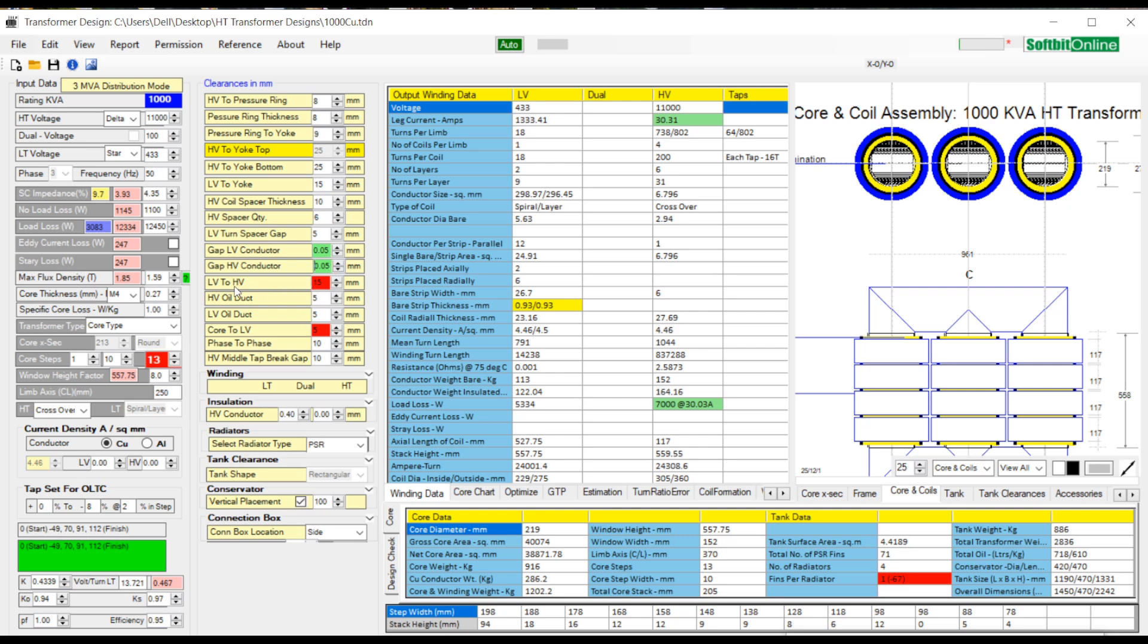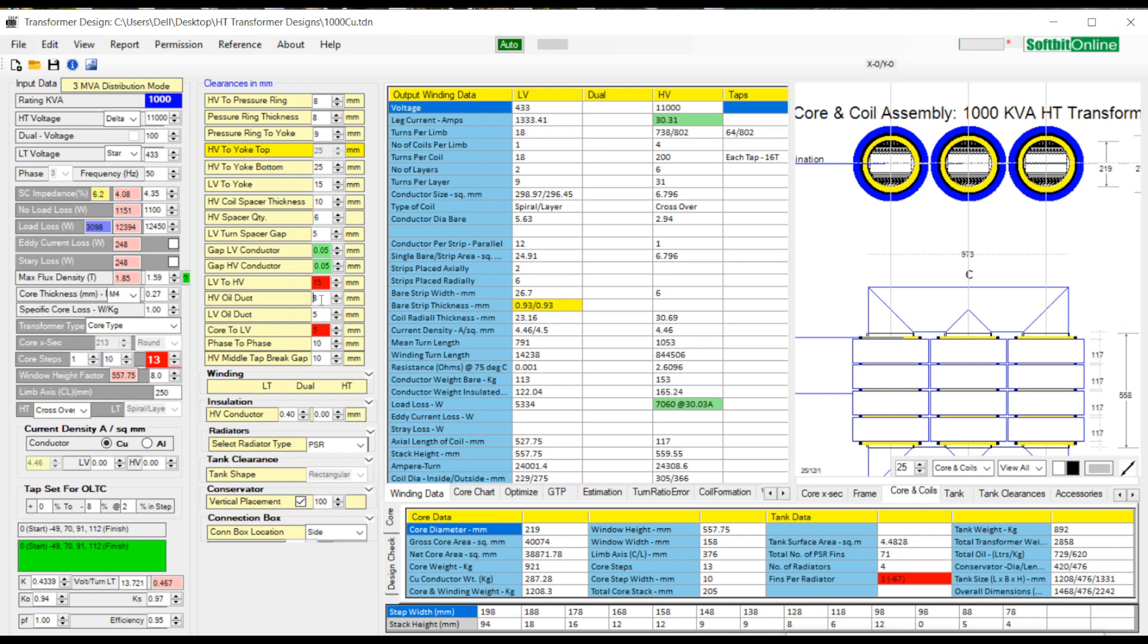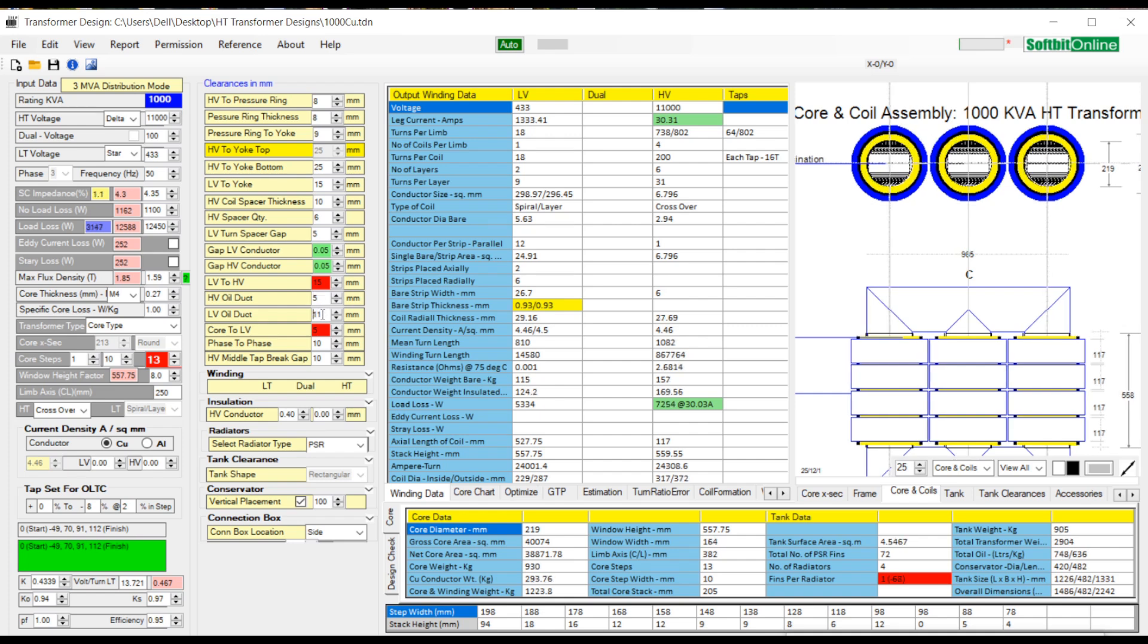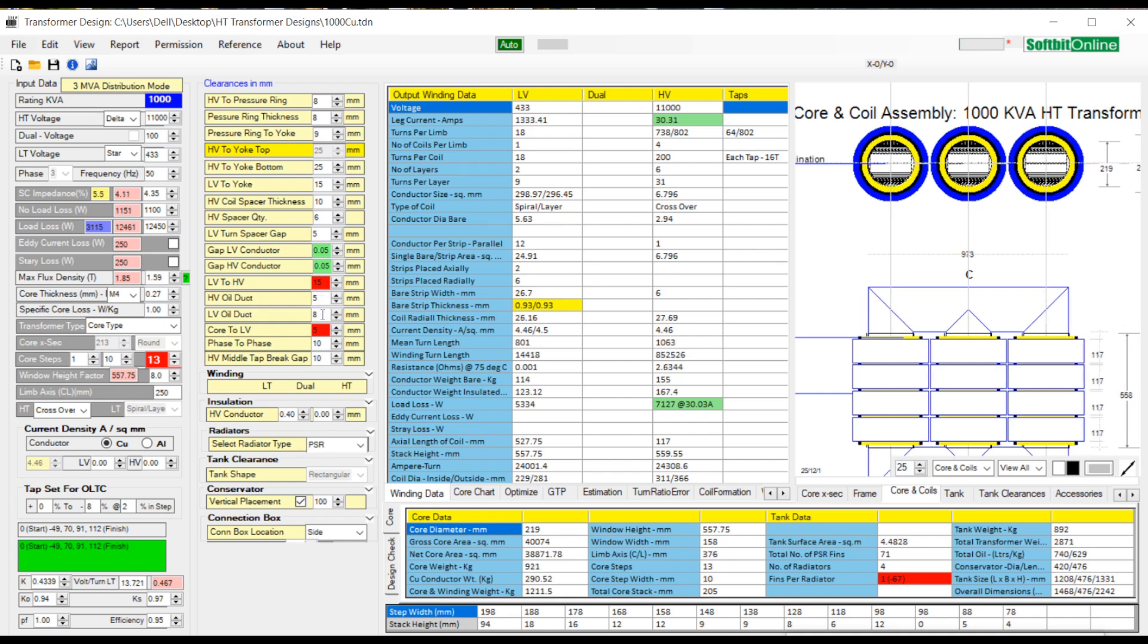Then comes LV to HV clearance. This is the clearance between LV winding and HV winding. This value must be selected properly depending upon the HV voltage and LV voltage.